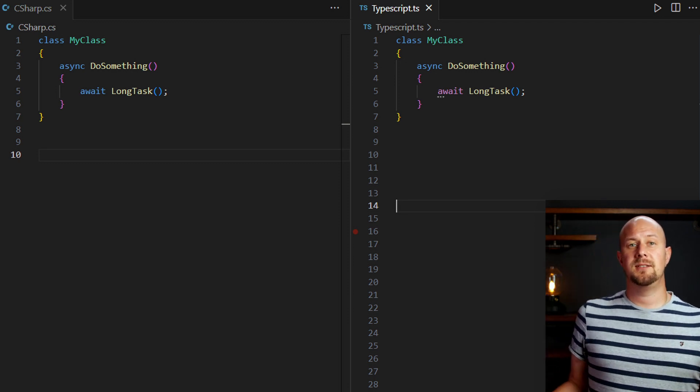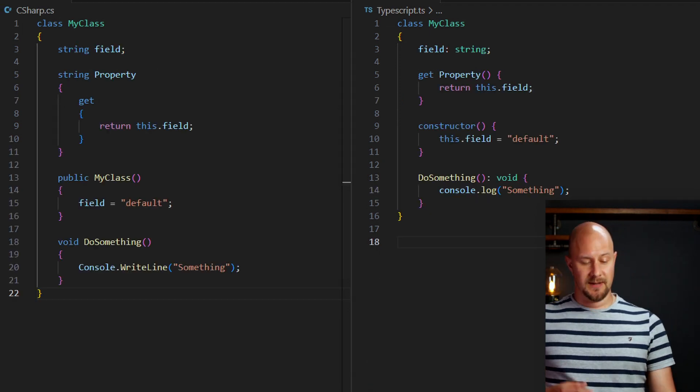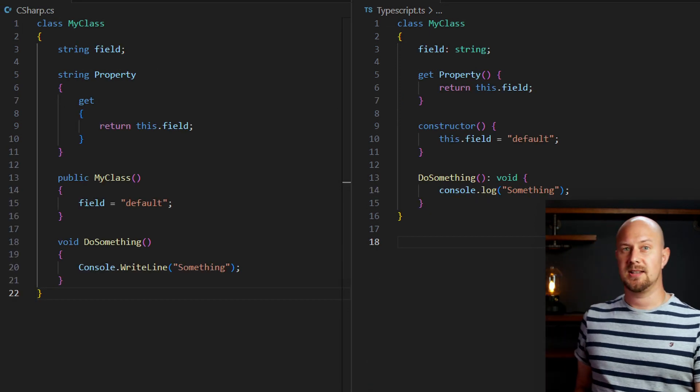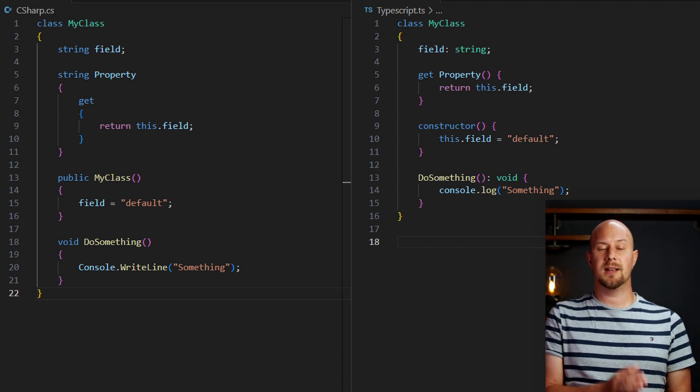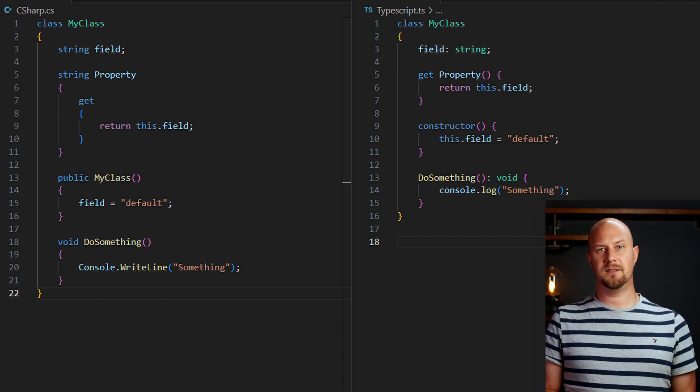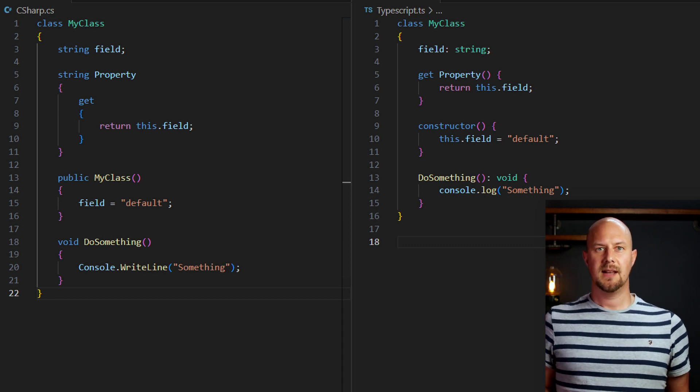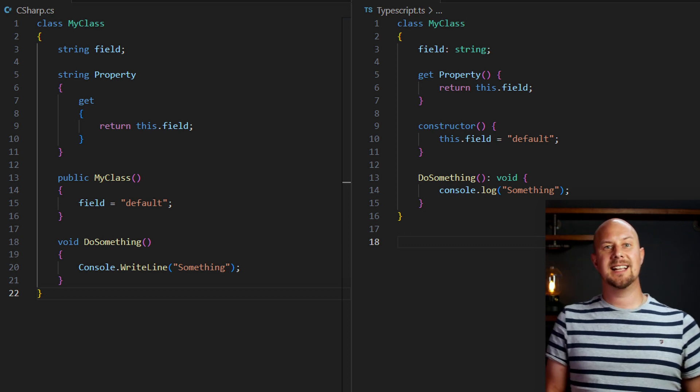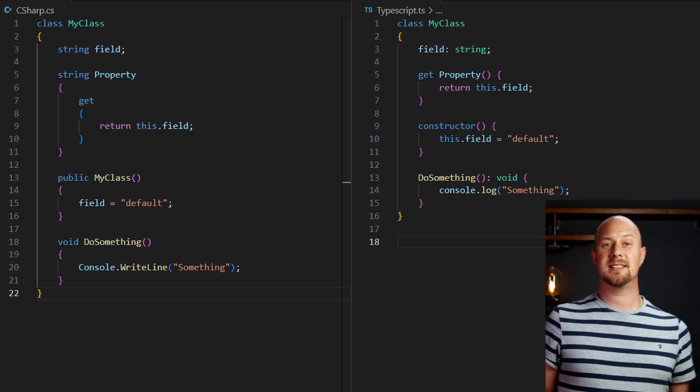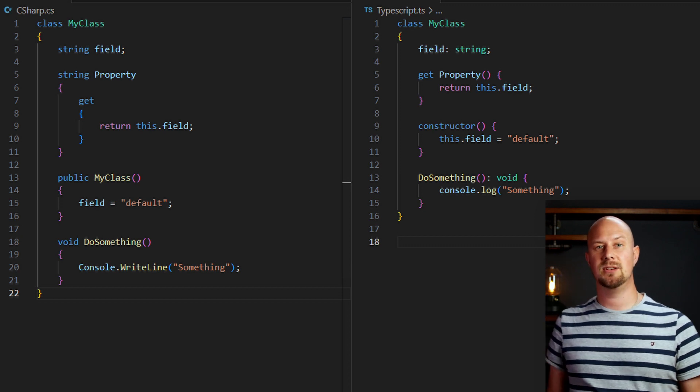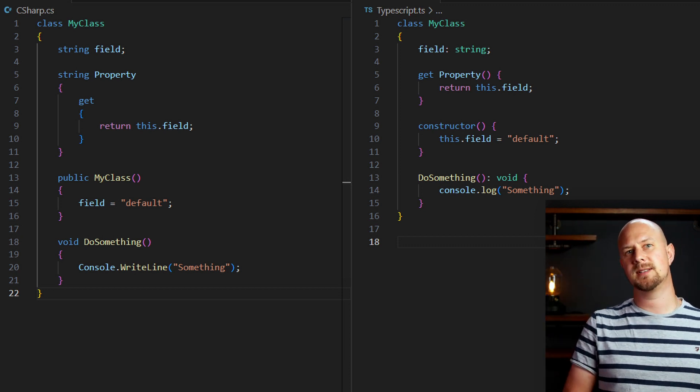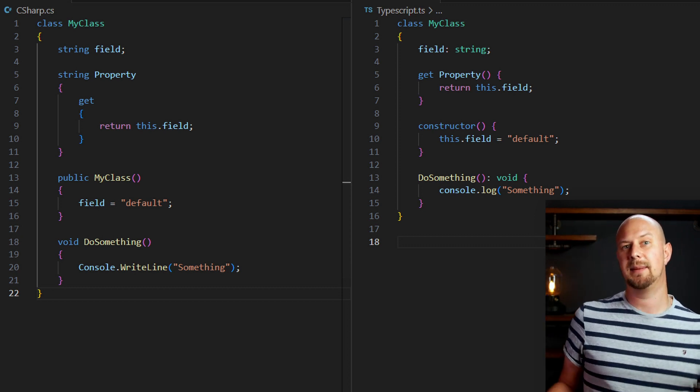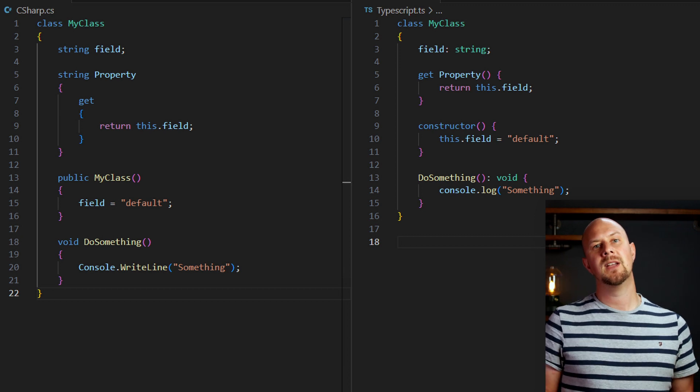There are also differences between C-sharp and TypeScript. TypeScript is, after all, a superset of JavaScript. So that means it contains certain characteristics inherent to JavaScript. And you'll need to get comfortable with concepts such as dynamic typing.